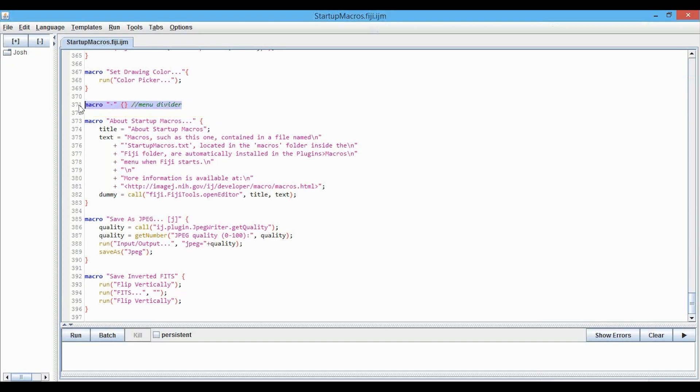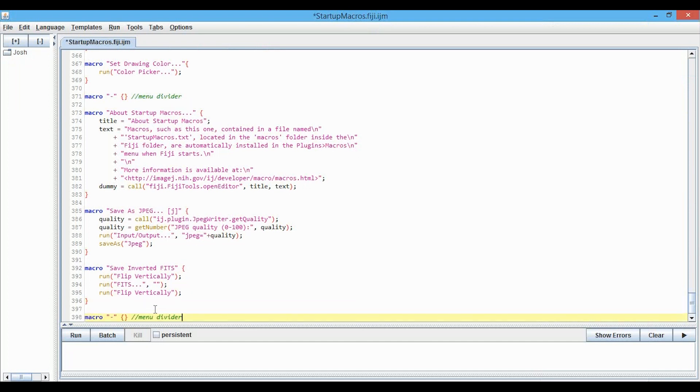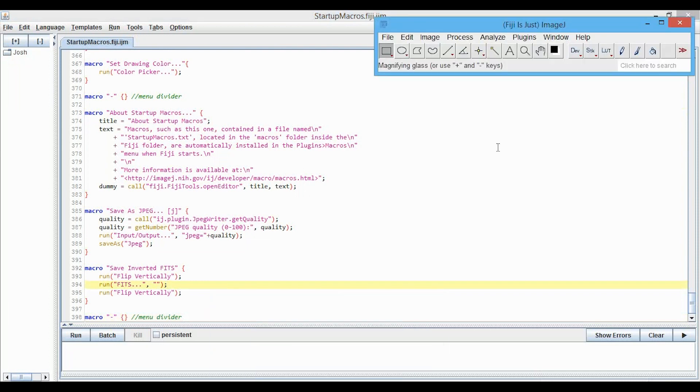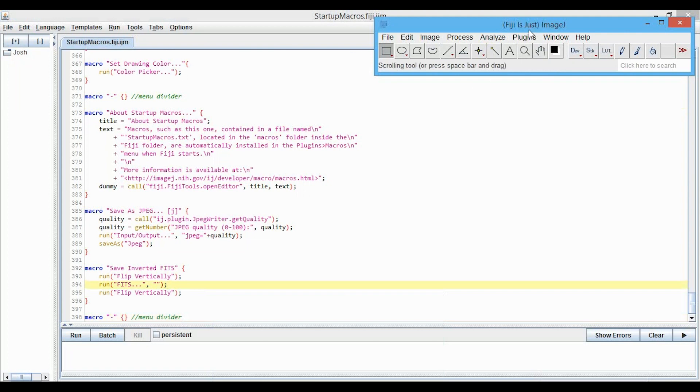So first, let's just copy and then paste that down here, and save it. We can actually install this, because this will open up in ImageJ. Every single time you open up ImageJ, it'll run this macro.